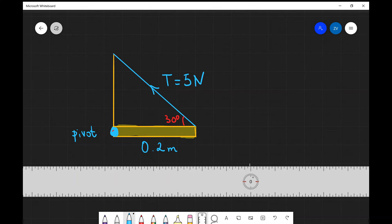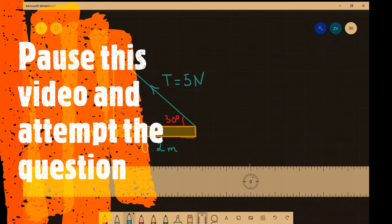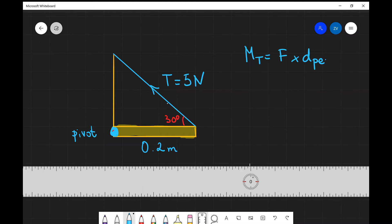Let's look at an example where the force is directed at an angle with respect to the pivot point. We have a force of 5 Newtons — a tension force — acting on something like a bookshelf pivoted on the left, with the force directed at an angle of 30 degrees. Let's find what moment this force is creating. The moment of T equals the magnitude of the force times the perpendicular distance D-perpendicular.